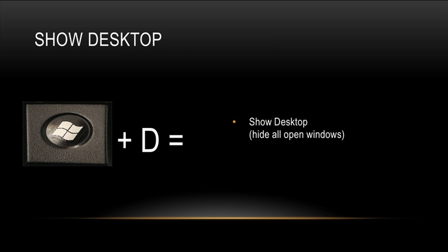Windows key D will minimize all open windows so you can see your desktop. If you press Windows key D again, it will restore all of your open windows back to the way it was when you originally minimized them.